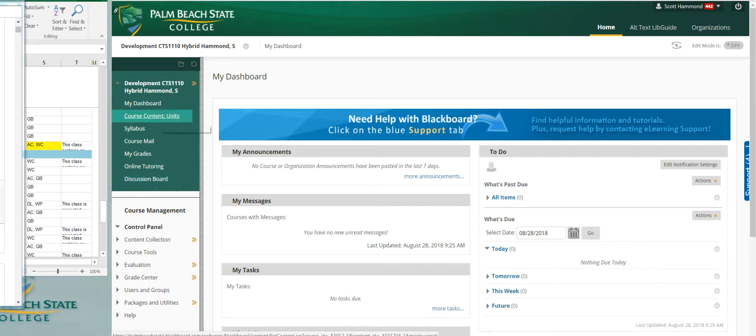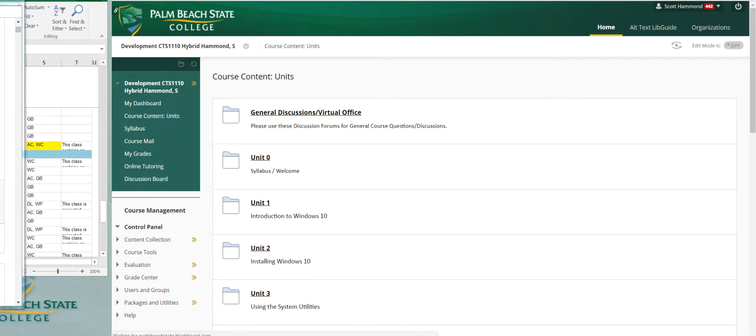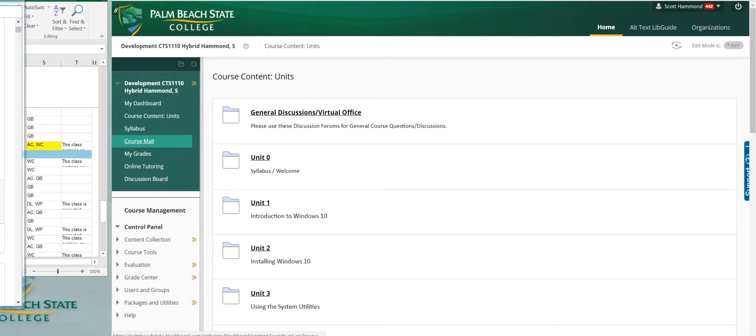So let's go look at this course content units. It's clearly and concisely broken down. Now the easiest way to get a hold of me is over here in course mail.